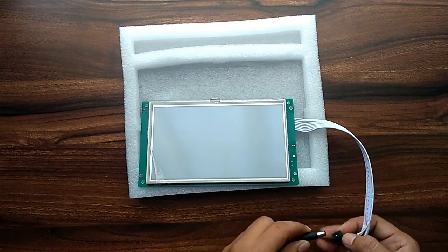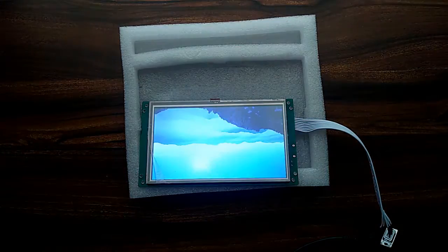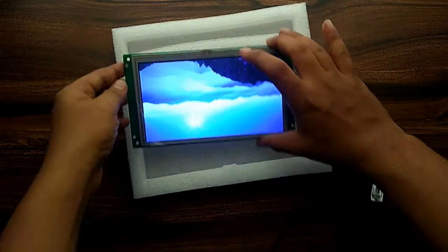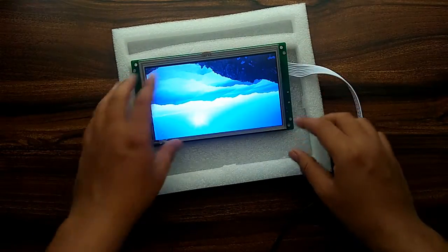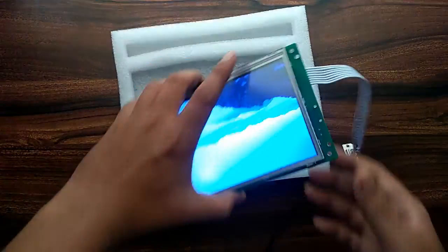So let's power it on. This is a default example flashed in the display while shipping. Let's see the performance.